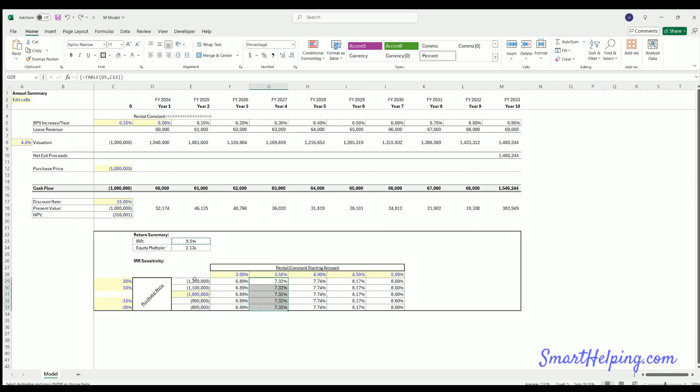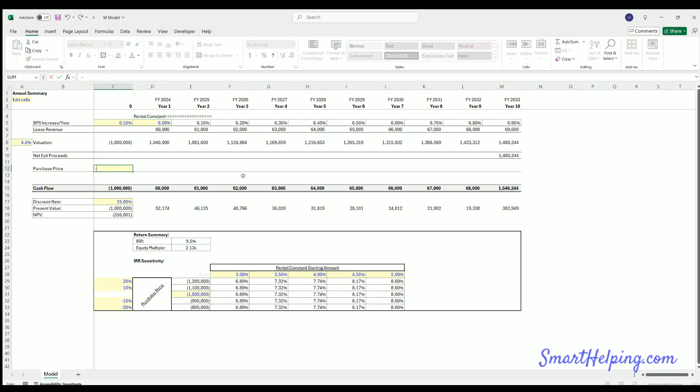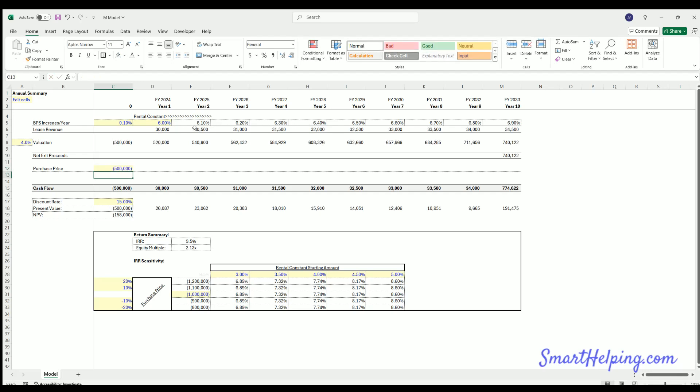What that means is regardless of purchase price, the IRR is the same because the only thing affecting cash flow is the rent, which is simply a percentage of the purchase price. So let's say we put this down to $500,000. You can watch the lease revenue change.